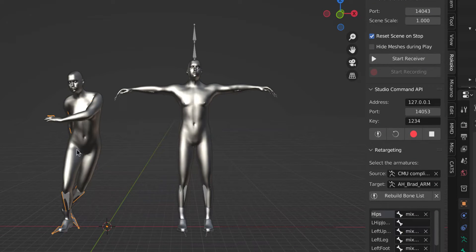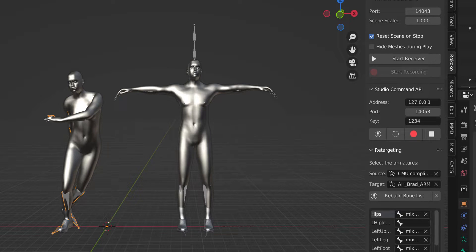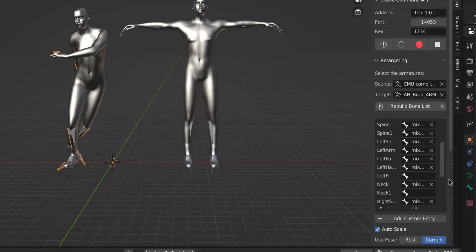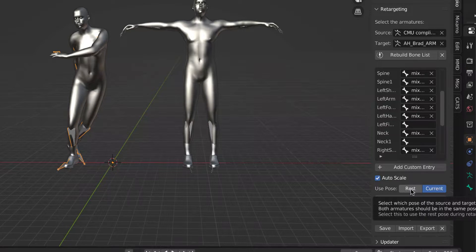I built my bones list, and over here I have a choice between rest or current pose.